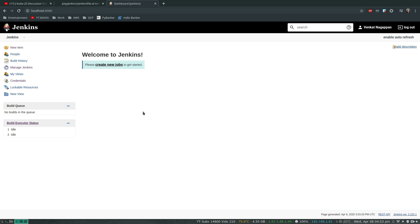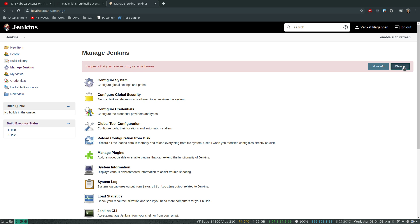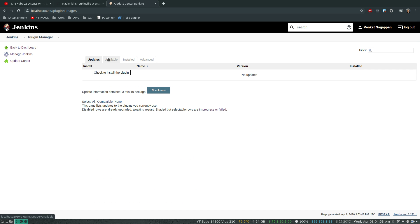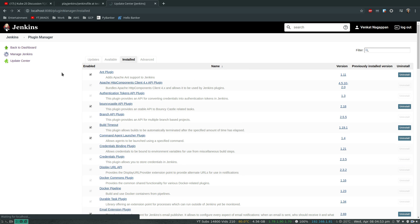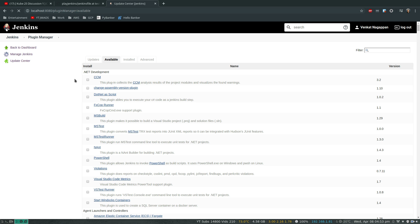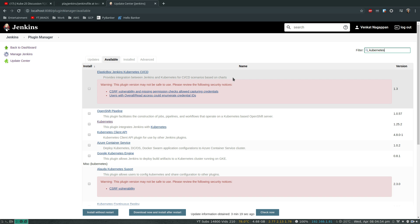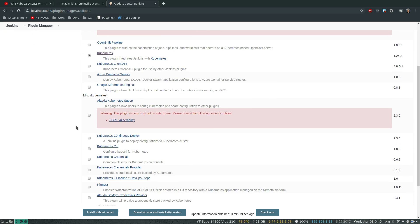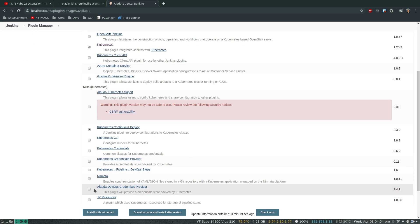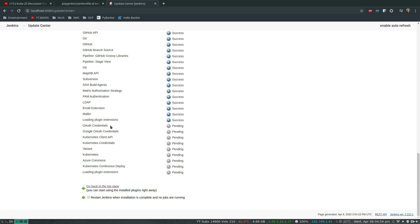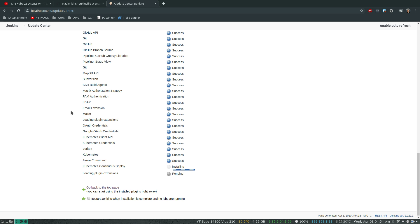That's our brand new Jenkins installation. The first thing I'm going to do is install the two required plugins. Go to Manage Jenkins, ignore the reverse proxy warning, then Manage Plugins. Under the Available tab, search for 'kubernetes'. We need the Kubernetes plugin and, scrolling further down, the Kubernetes Continuous Deploy plugin. Click 'Install without restart'. Once these are installed we can create our pipeline job and configure Kubernetes credentials.